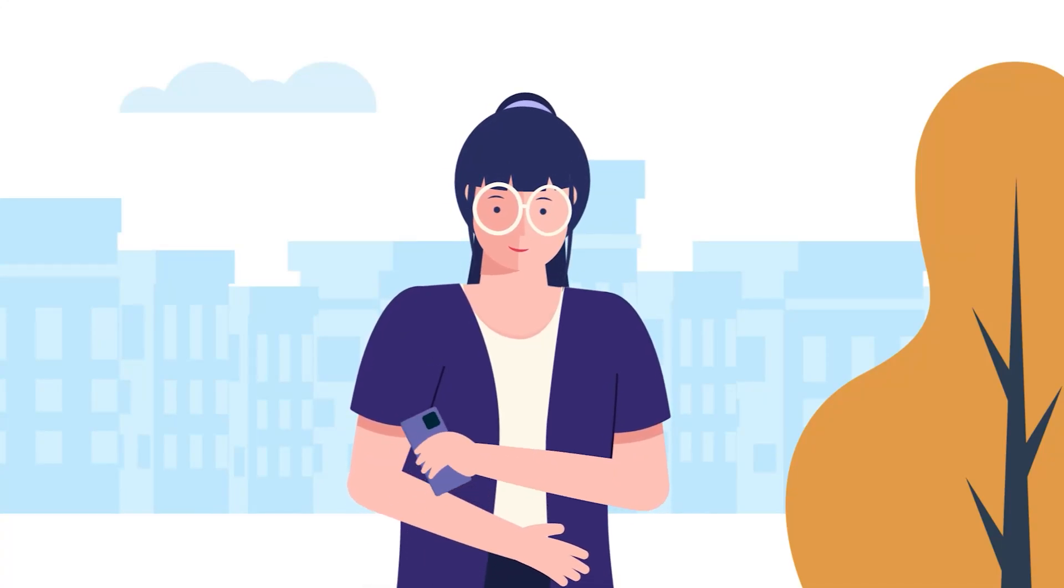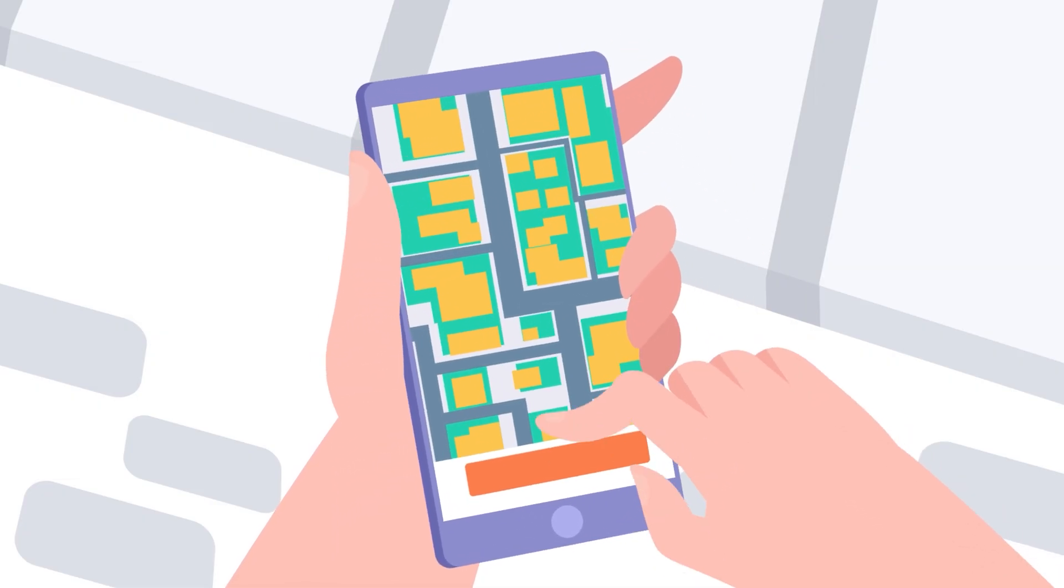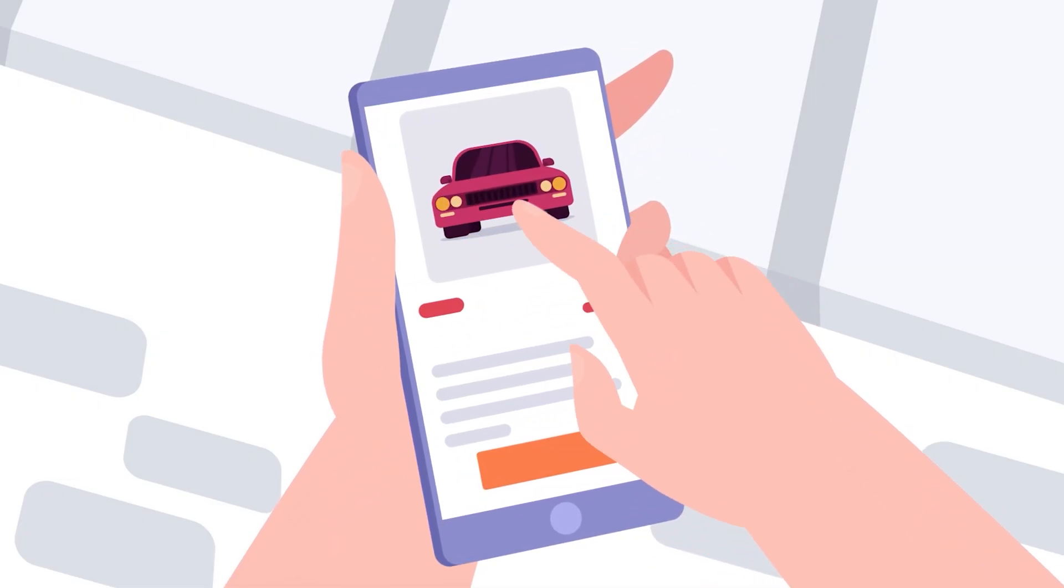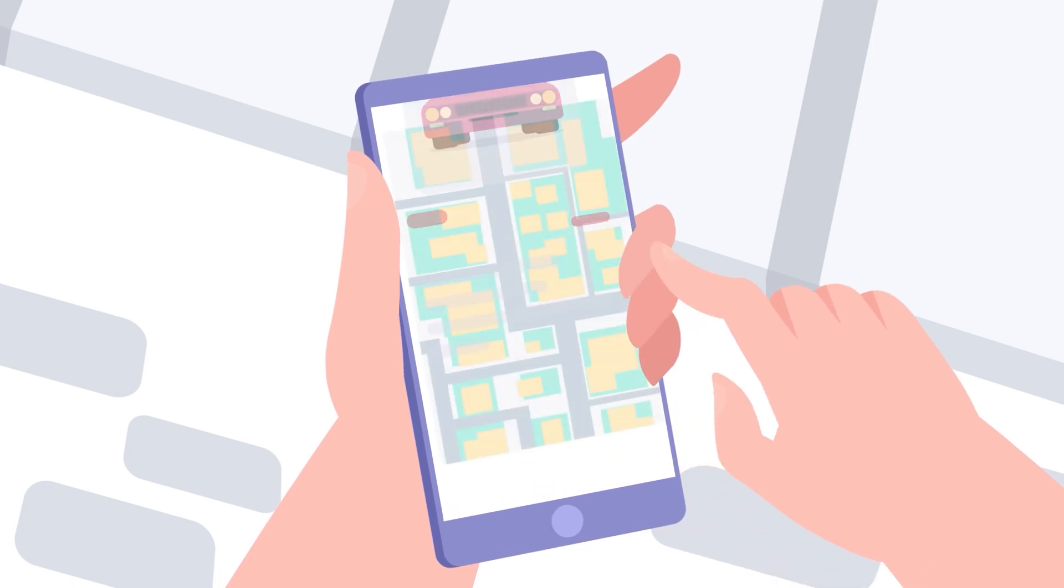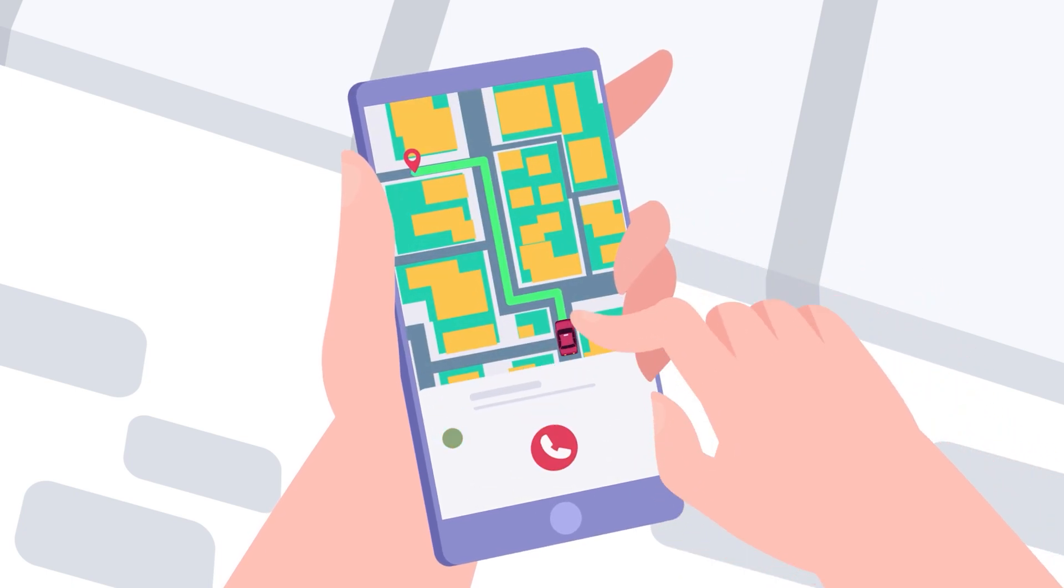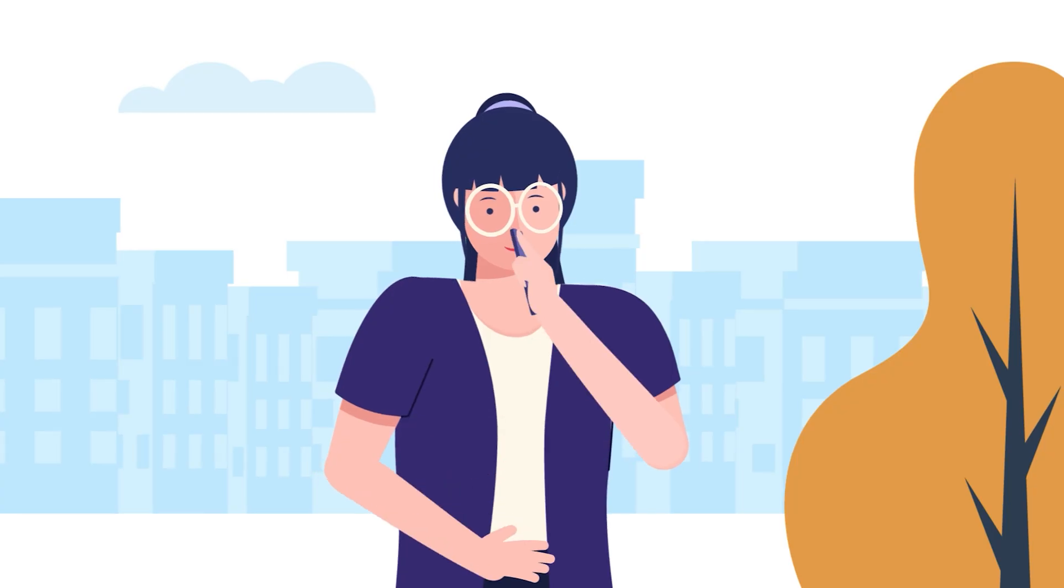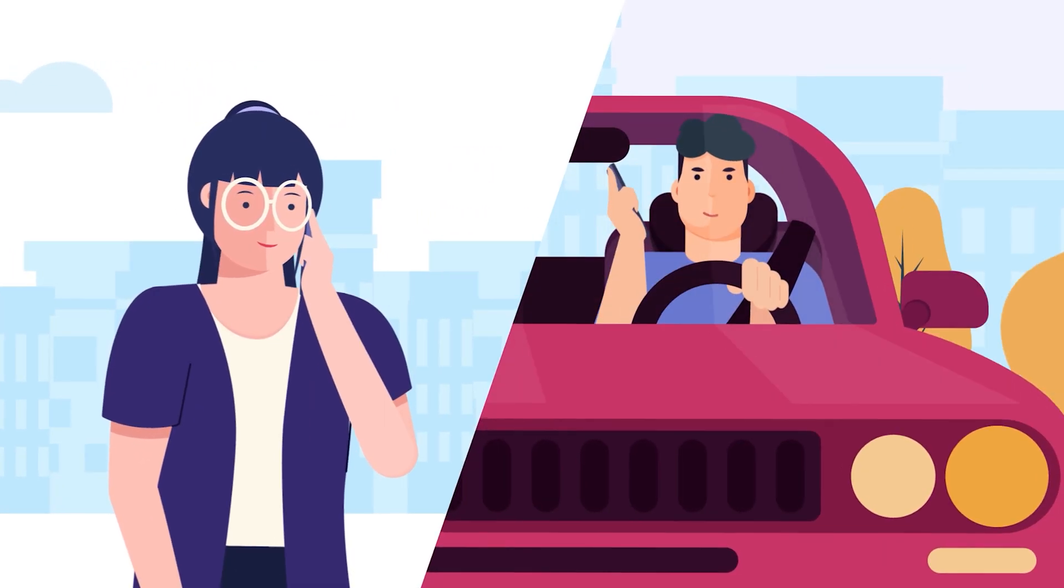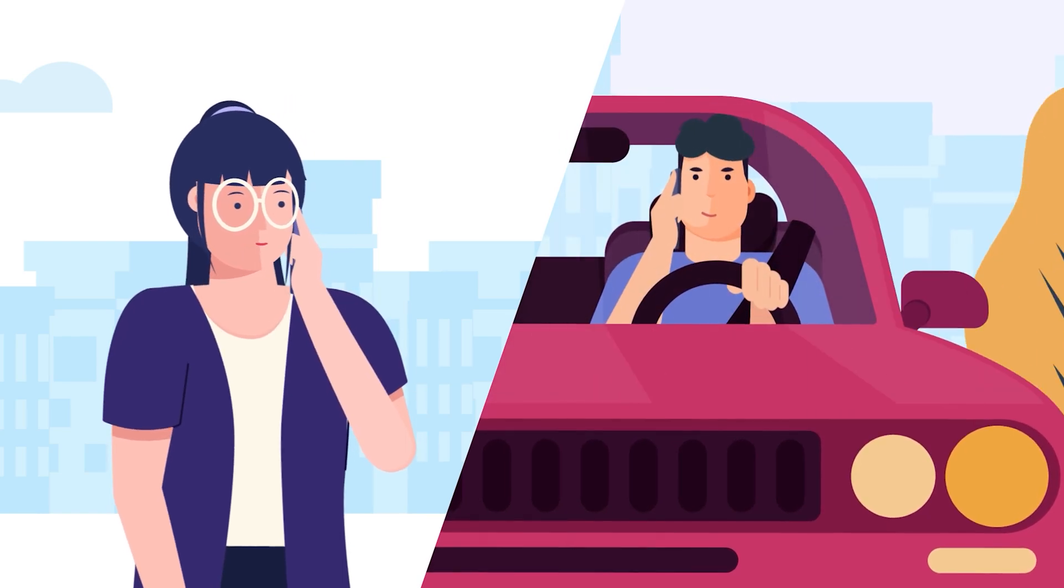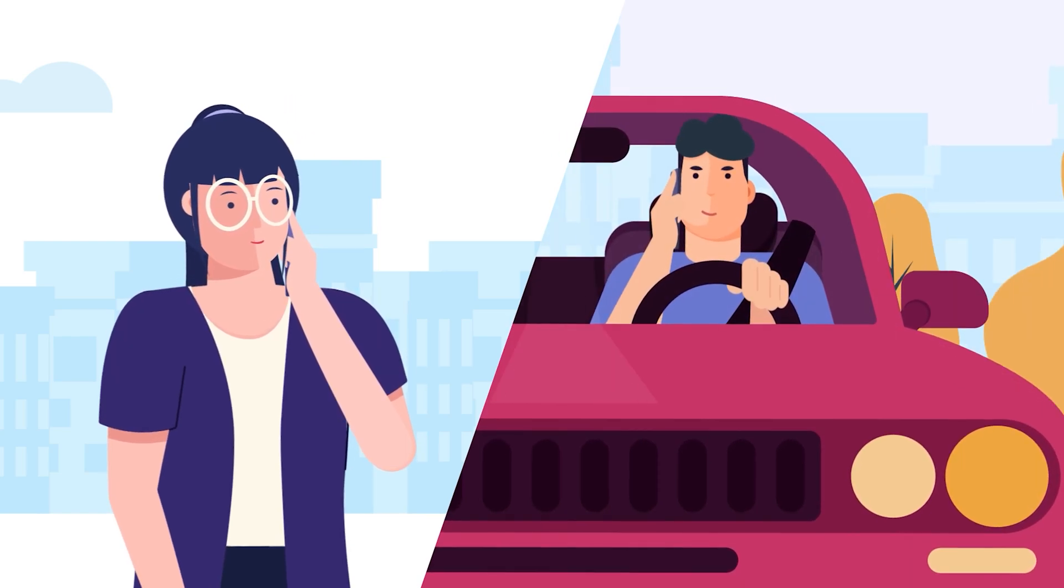Hey guys, welcome to Proud Animator. In this video, I'm going to show you the step-by-step breakdown of how I made this cab explainer animation project from beginning to the end.